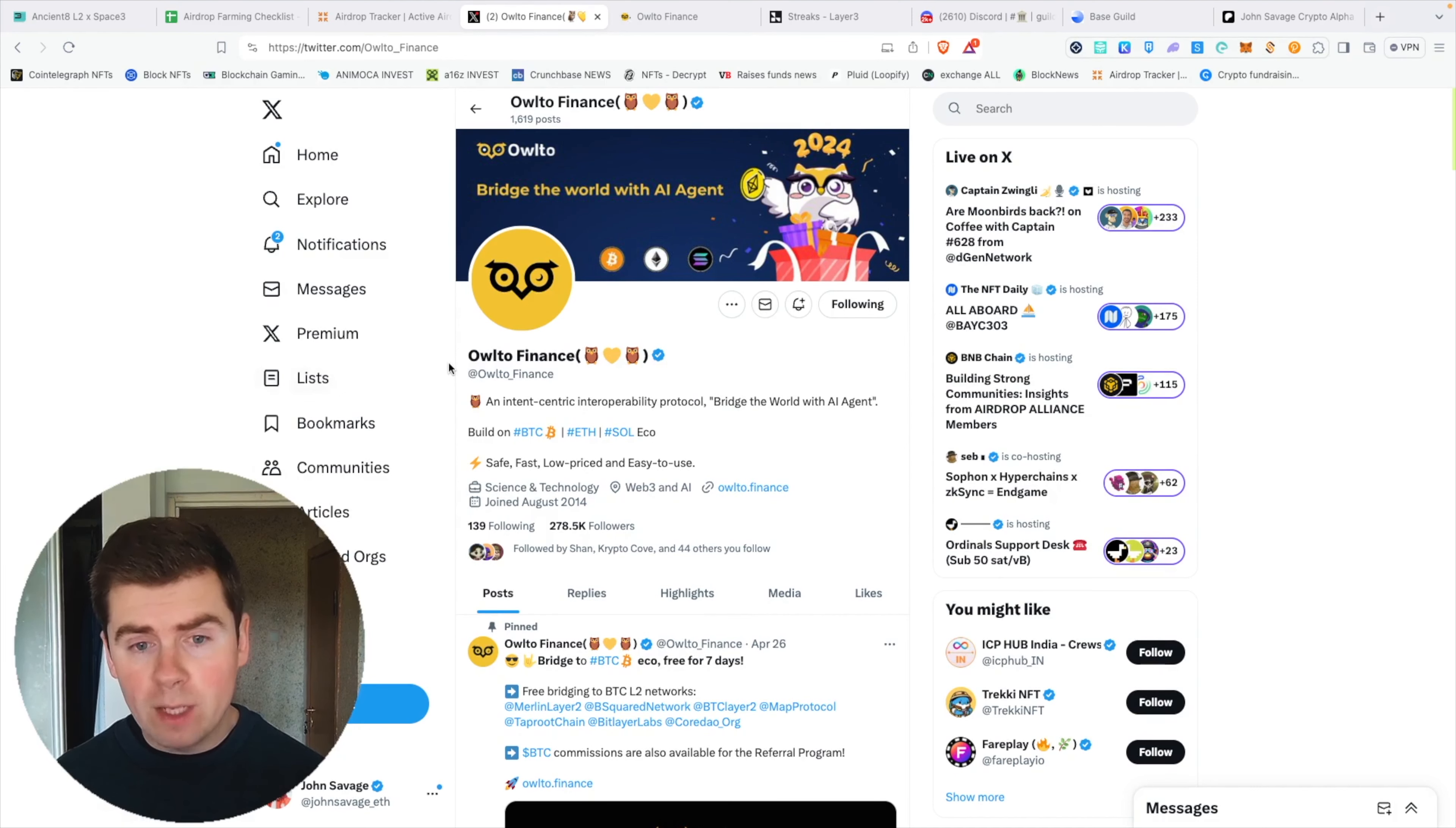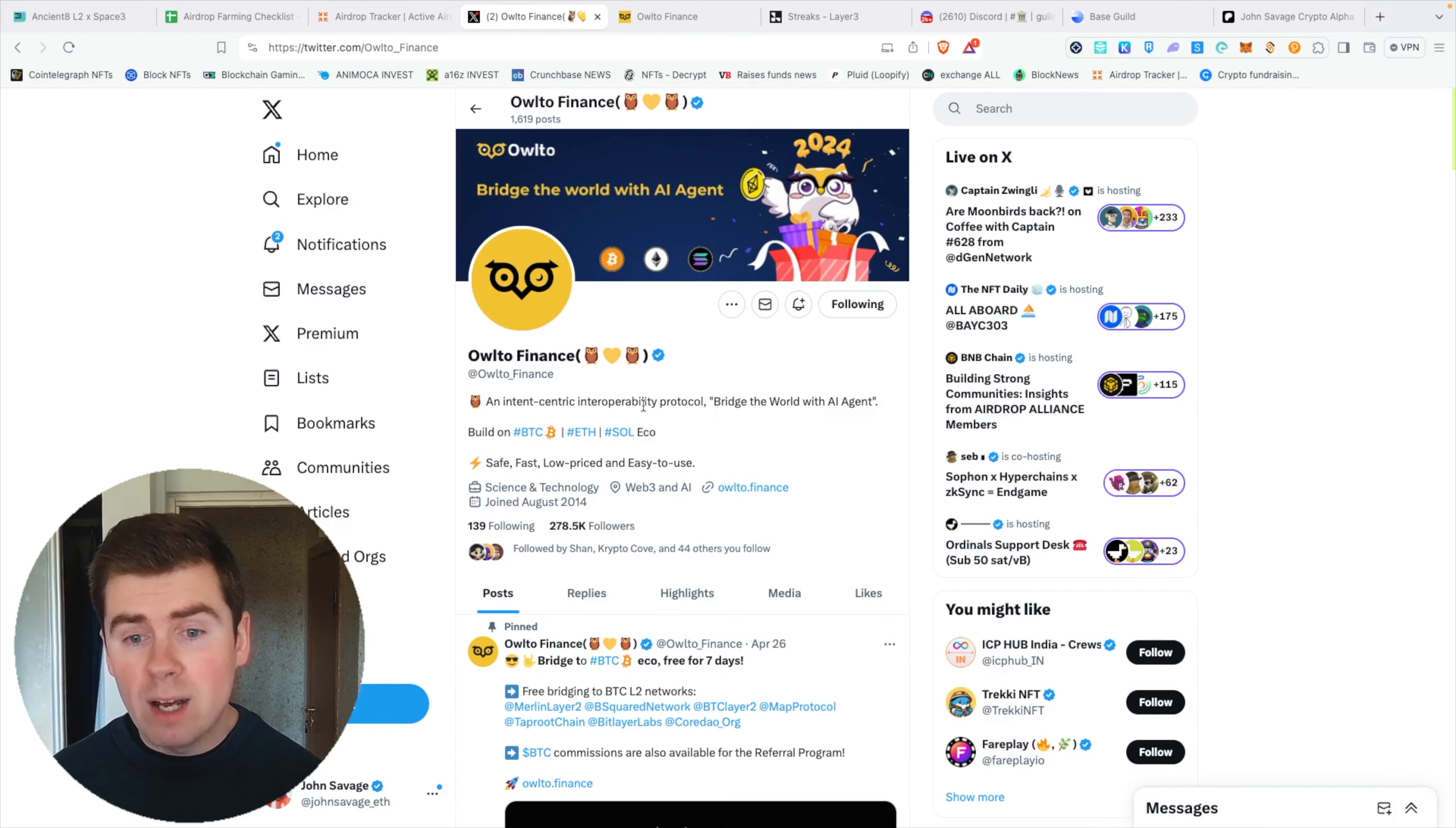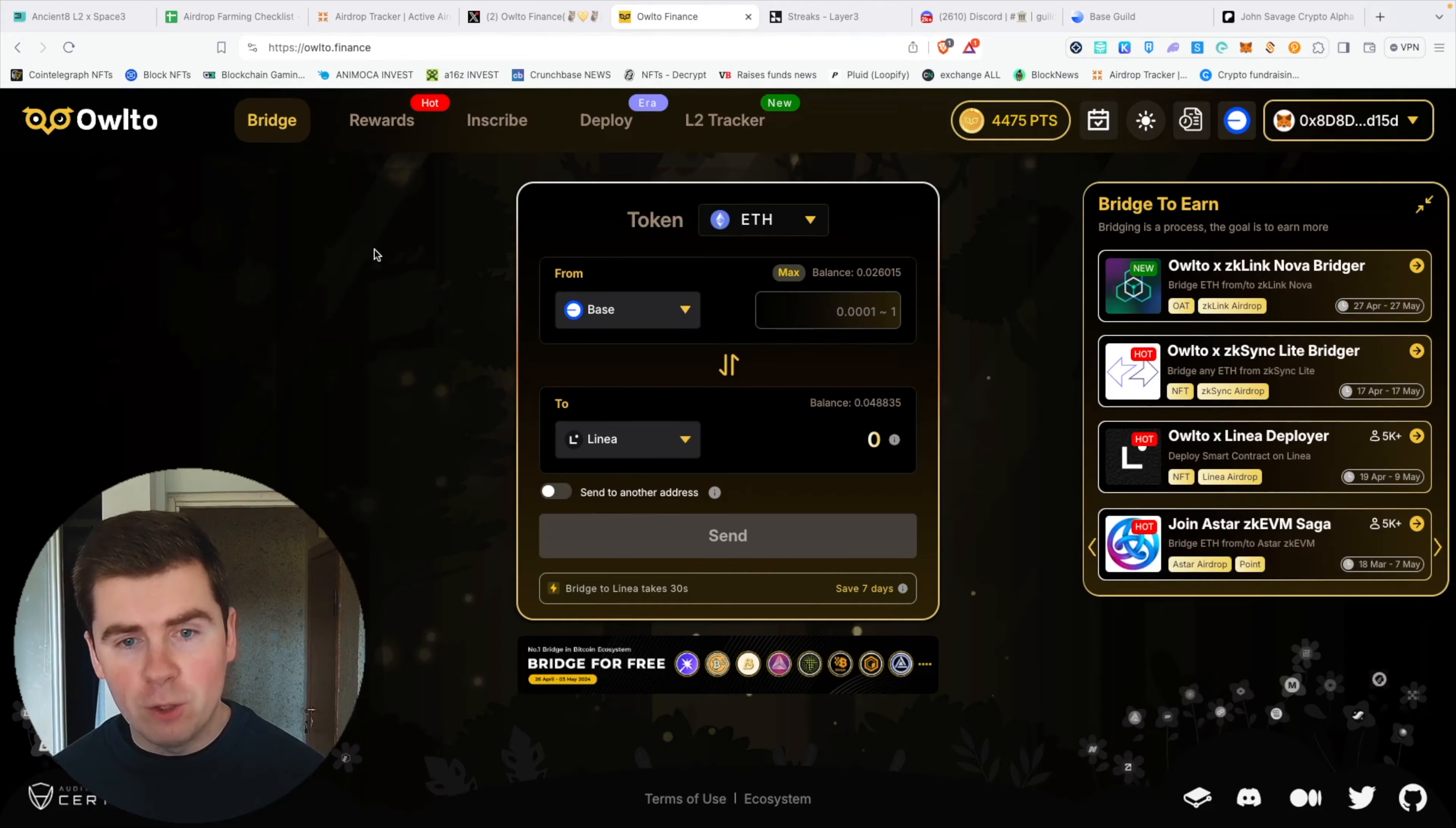Hey guys, another great upcoming airdrop opportunity, this time from Owlto Finance. This is basically an interoperability protocol where you can bridge and do other exciting stuff to qualify for airdrops. I will show you many alpha points in this video, not just this bridge tool.